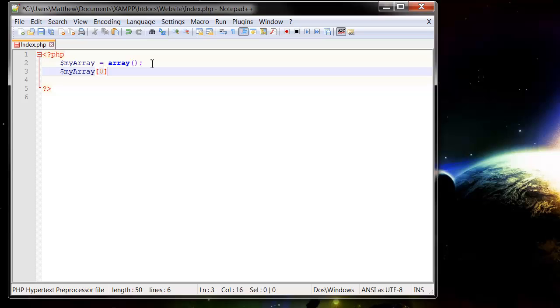So start it off at 0 and then set it equal to a value. So let's put this one as chicken, the same way you would with a normal variable.